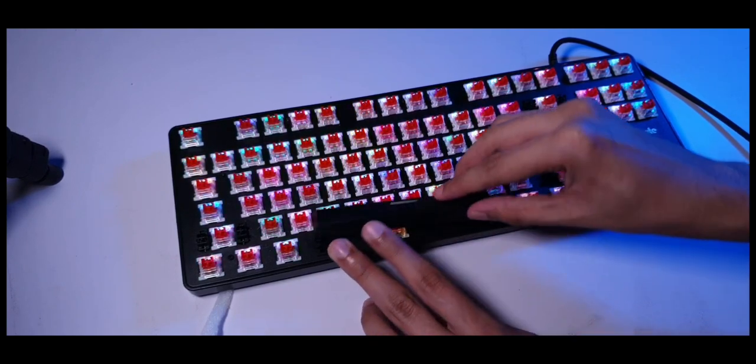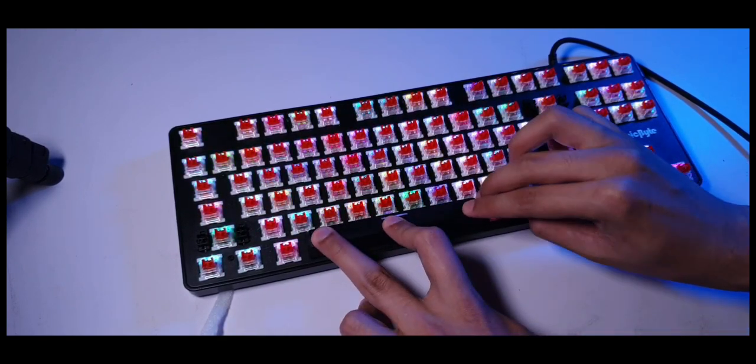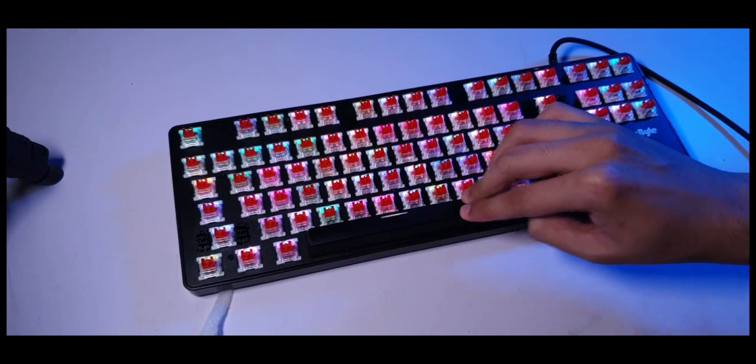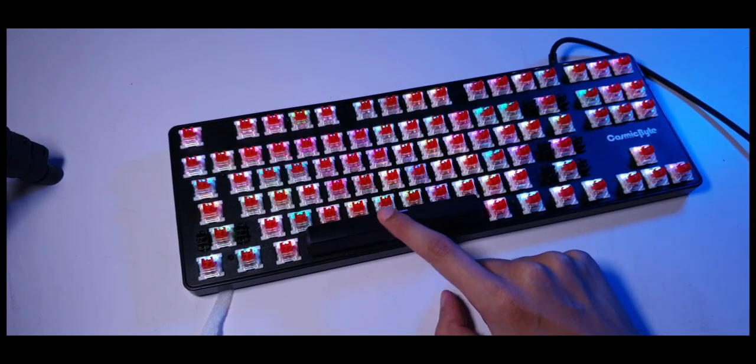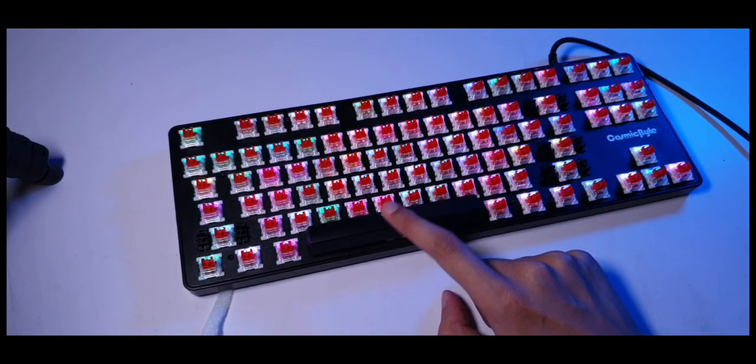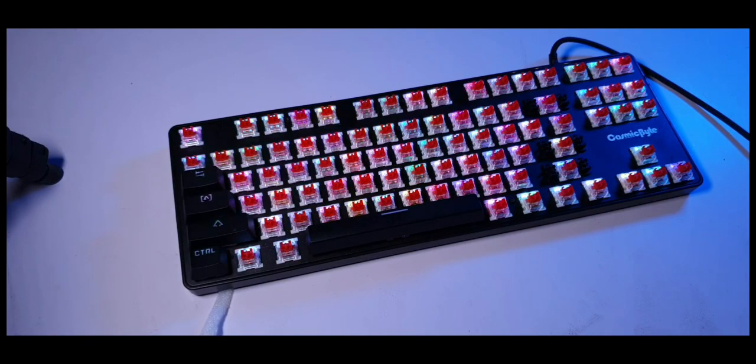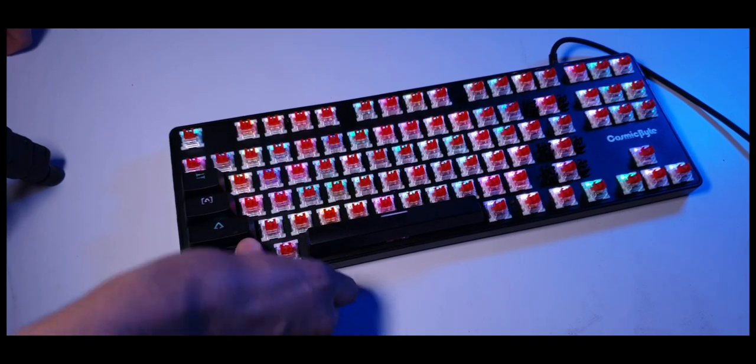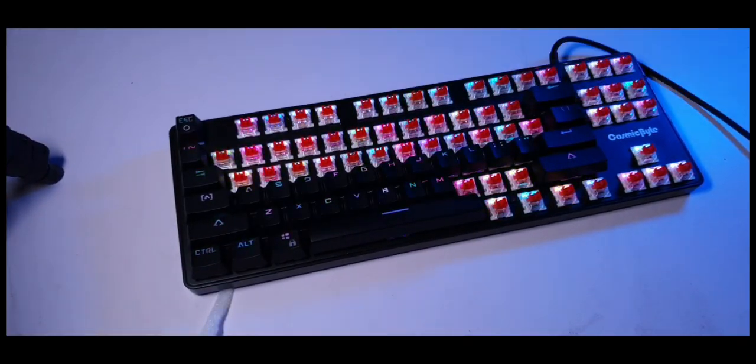It's a shame that we can't directly replace those stabilizers with our own because you know, they're all soldered on to a single piece of board. But yeah, well it is what it is. Again, I'm really happy with what I got here for the price. I'm not complaining at all, I'm simply pointing out a few things that I'm observing, that's all.